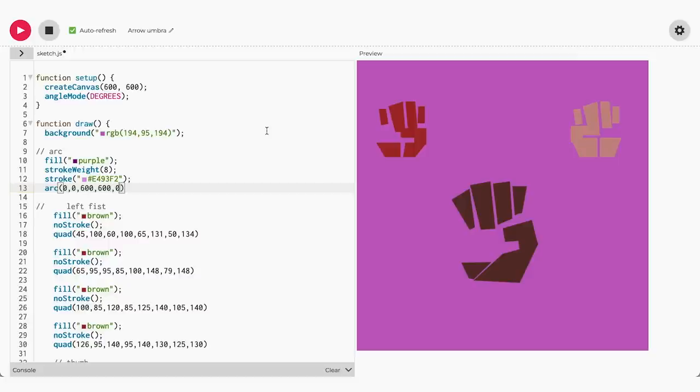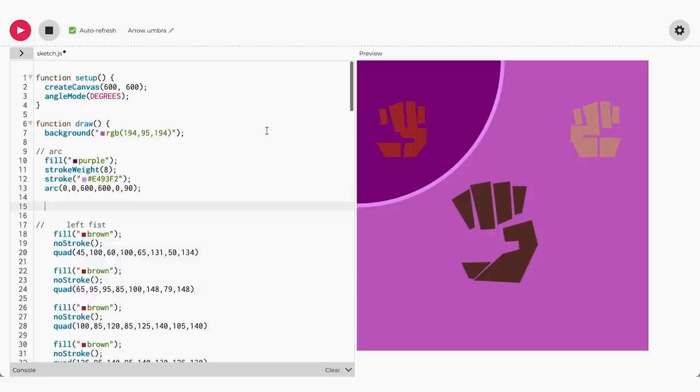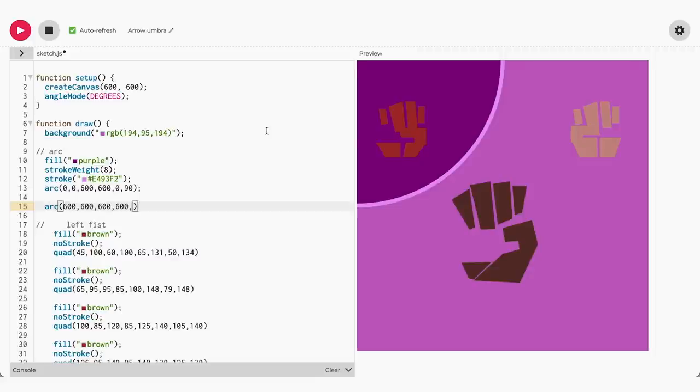In our example we started at zero and moved to 180 to make a smile, so for a half smile we will start at zero and stop at 90. Now we'll add the second arc to the bottom right-hand corner. The width and height of the second arc will be the same as the first arc, and we'll start at 180 and stop at 270.